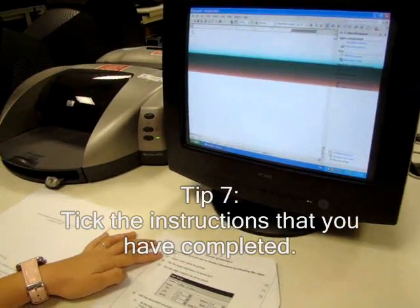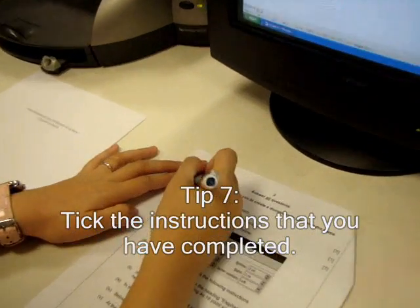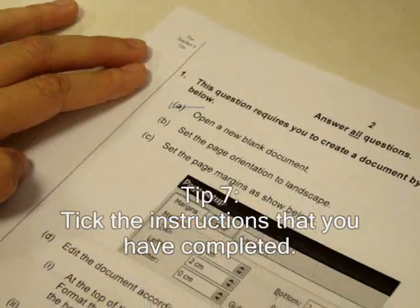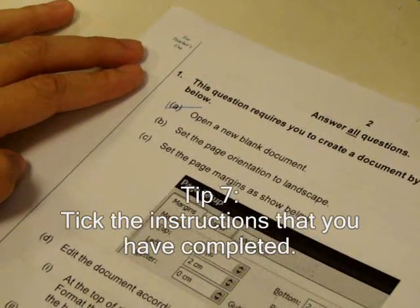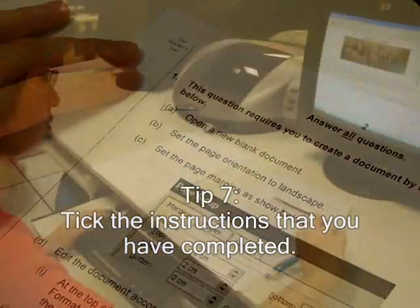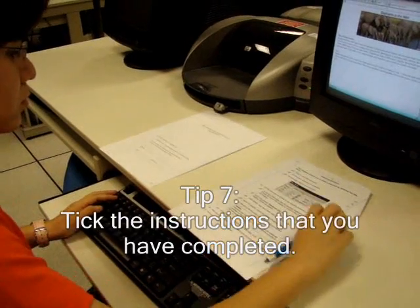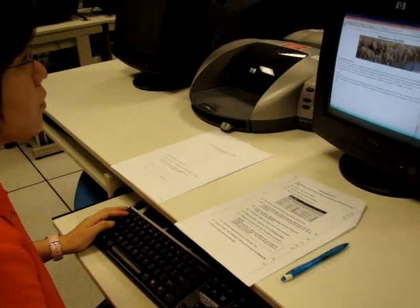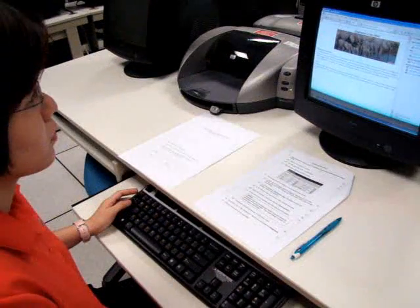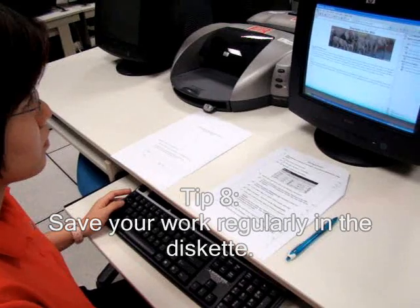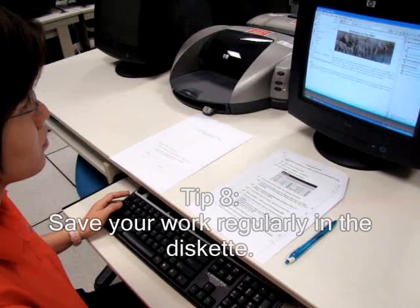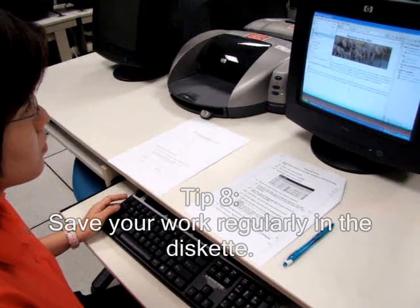When you're done, put a tick on the question paper to indicate that you have completed that instruction. Save your file as you go along so that you do not lose any of your work.